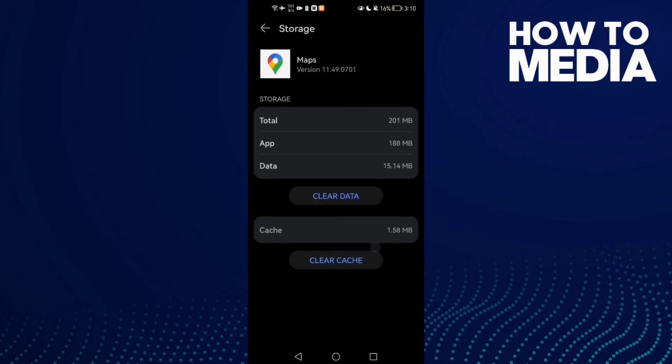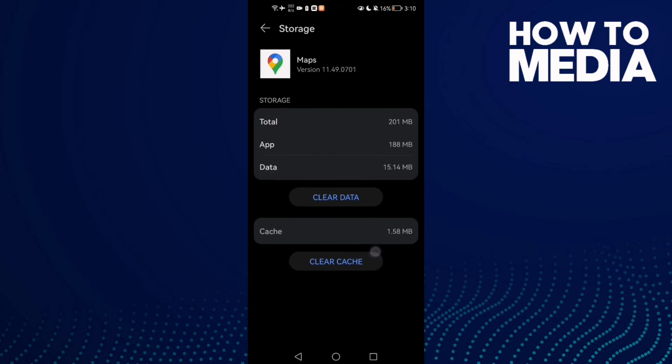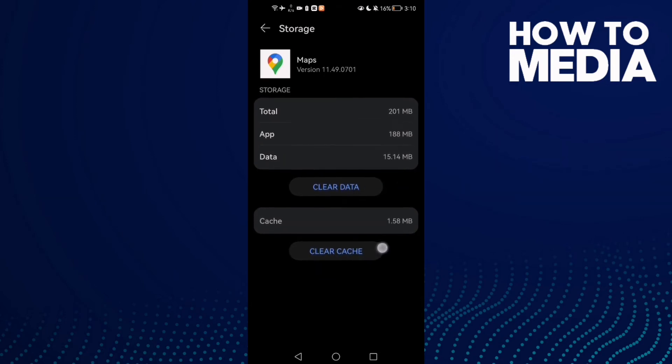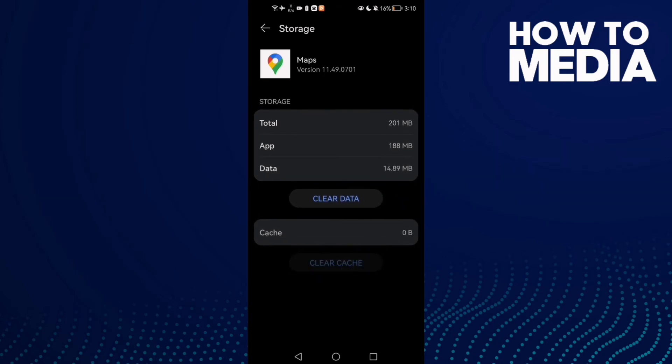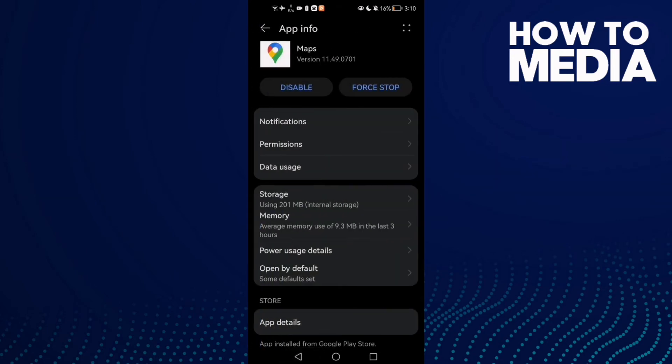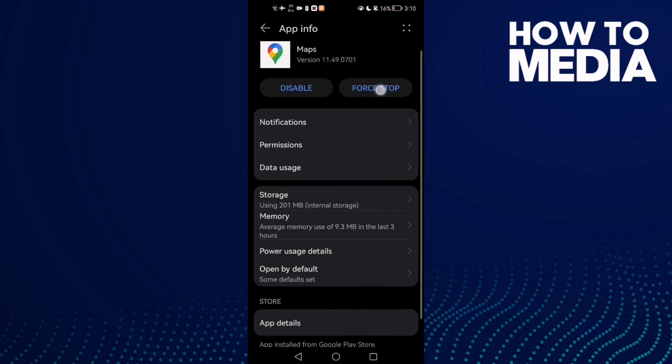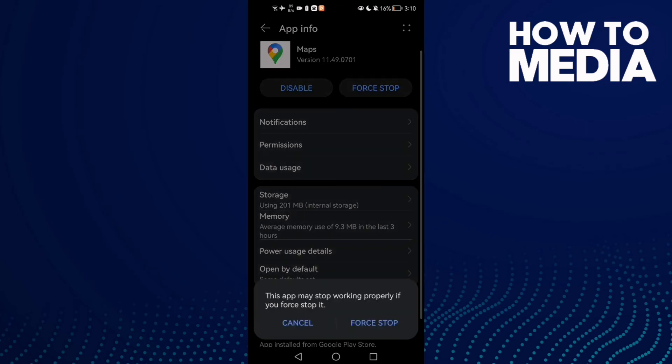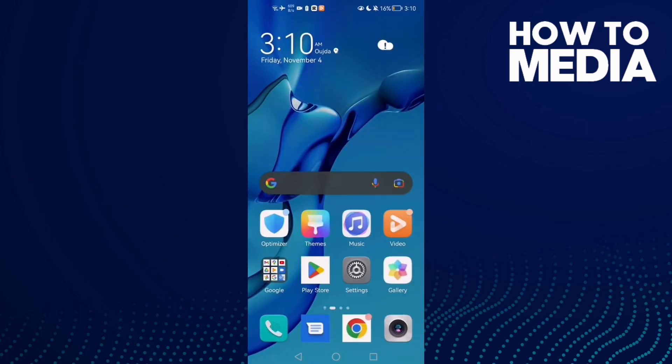Clear cache, then clear data - click this one and clear it. That's it. Then just click force stop and go back.